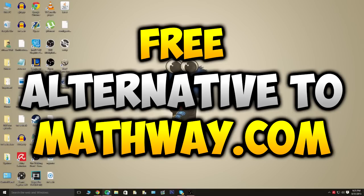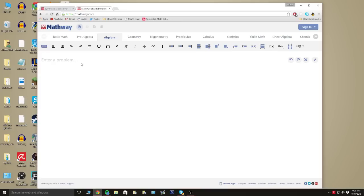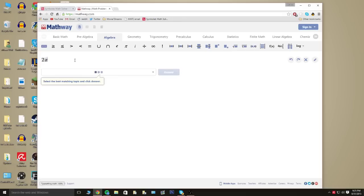So this is basically a site where you can type in any algebra problem, geometry, trigonometry, precalc - all these things - you can type any of those in and it's gonna give you the answer. So for example, if I was to type in 2x plus 2 equals 6, a really easy equation.